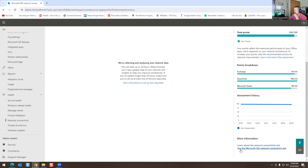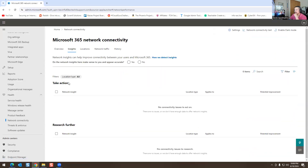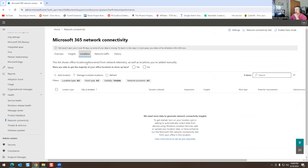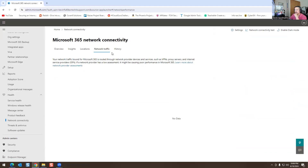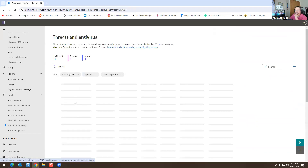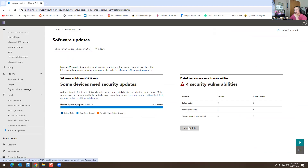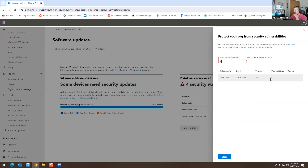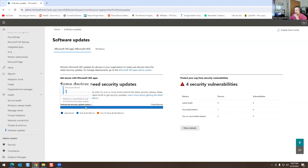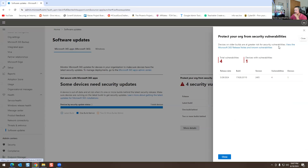The assessment history looks okay. There's Insights, Locations, Network Traffic — nothing set up there right now. No VPN and proxy history either. Under Threats and Antivirus there's nothing, as I don't have anything set up. Under Software Updates, it shows more details — there are four security vulnerabilities found on one device. You can view the Microsoft release notes and known vulnerabilities; it's just one device with vulnerabilities, which is fine.